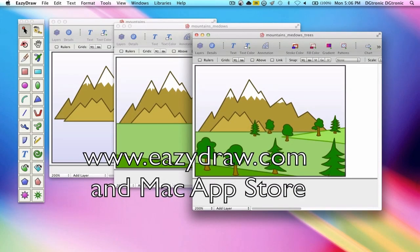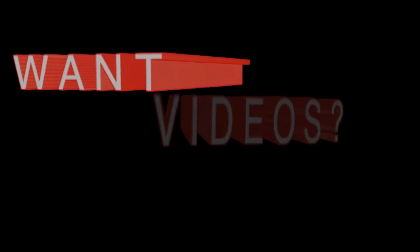EZDraw is available with free market licensing from EZDraw.com and with iTunes licensing from the Mac App Store.